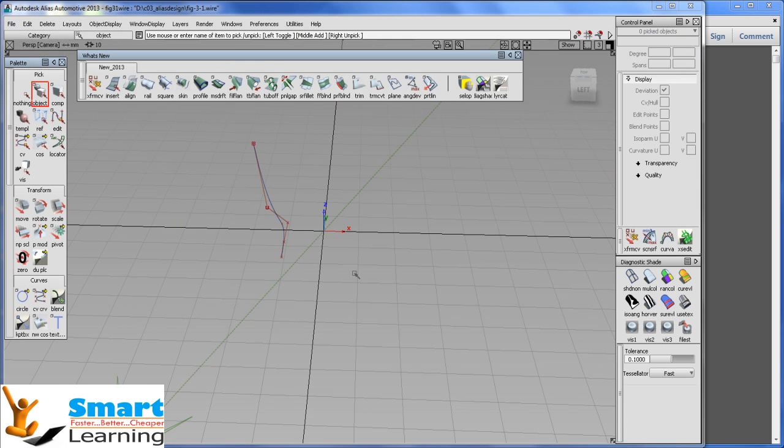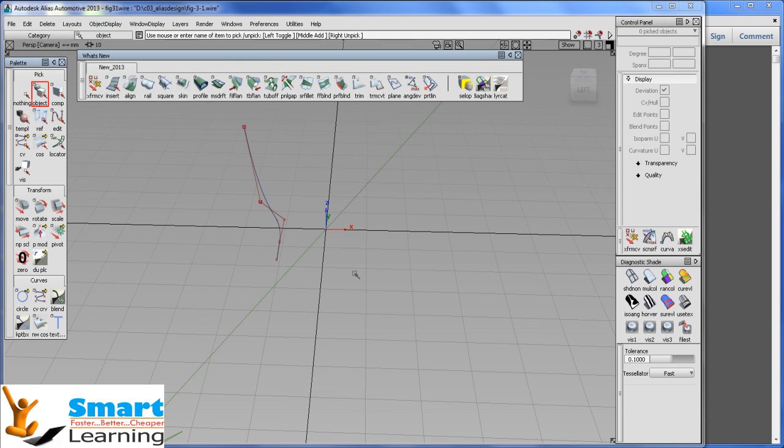In Alias Automotive, primarily if you are interested to do revolve operation, you need to create your sketch.